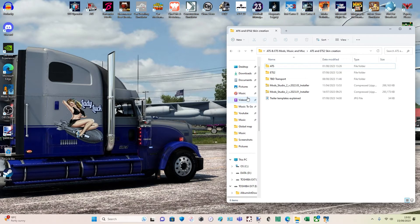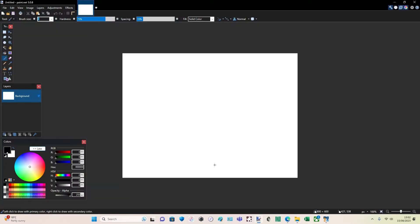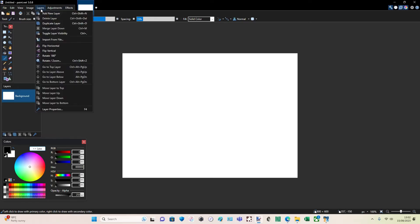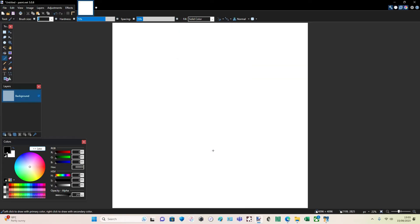So you've downloaded everything. Here we go — this is how you make a skin. First things first, you're going to need to resize the canvas. For a truck, you're going to want it to be 4096 by 4096. So I'll do that now — a canvas resize of 4096 by 4096. That's for the truck. The trailer is going to be slightly different, but we'll get to that in a minute.